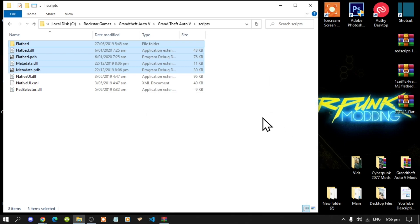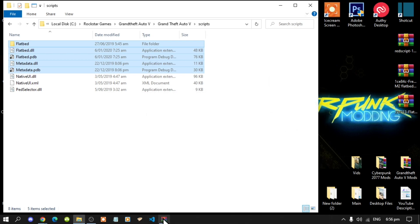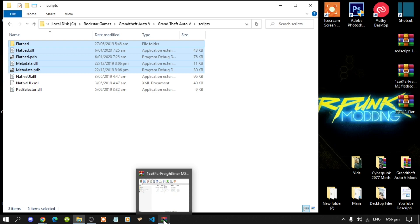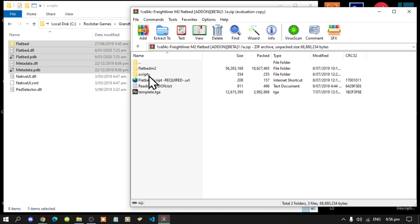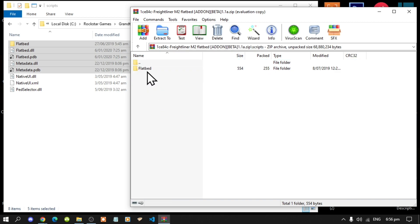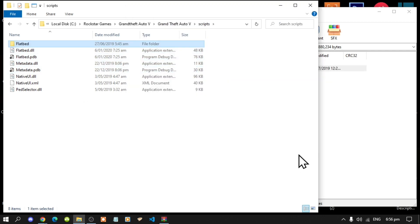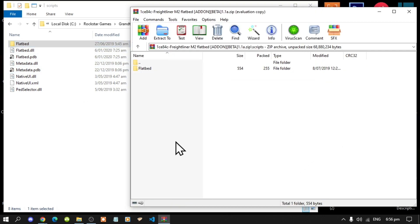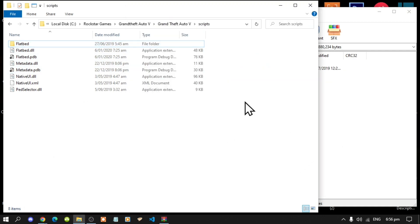Now next, open up your other extract folder, which is the rollback flatbed, and now you'll see this. Now all you've got to do is go to your Scripts folder, then now select the flatbed folder and drag it inside your Scripts folder. Then that's all you've got to do.